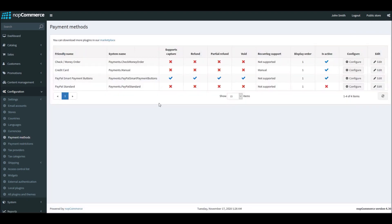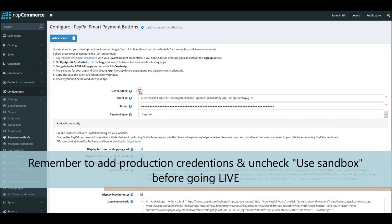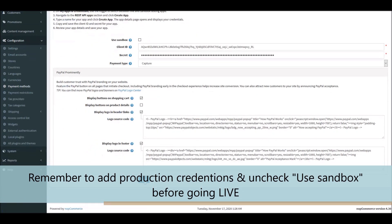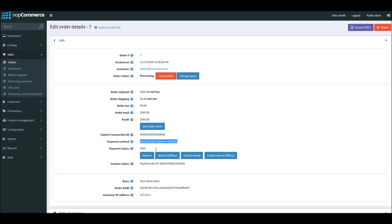After your testing, make sure to go back to the payment method, go to Configure, and go to the developer section of your PayPal account to get the production Client ID and Secret Key. Uncheck the sandbox option and save, so that your live store is using real credentials.